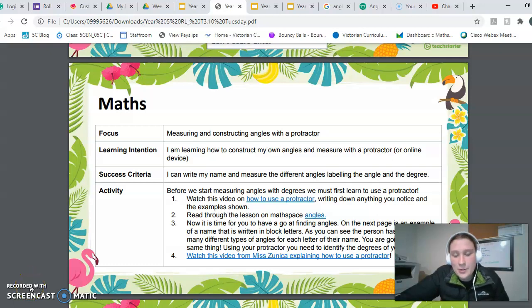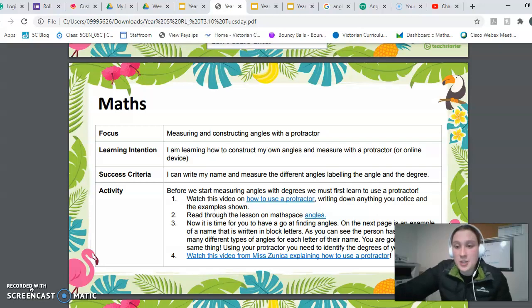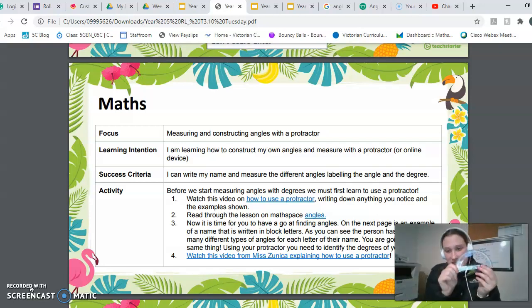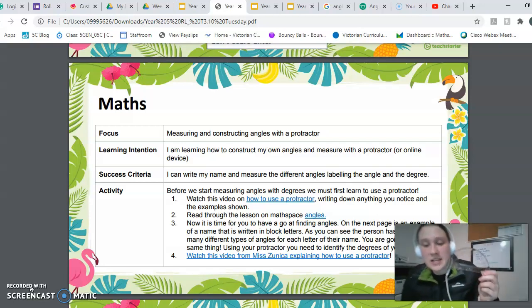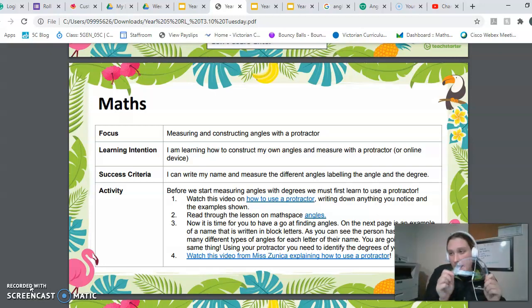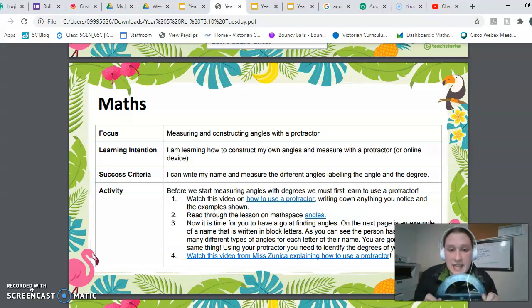Hey guys, welcome back to Maths for Tuesday. Today you are going to be using your protractors, so hopefully you guys got one over the weekend or your mum and dad found one, because this will be really useful for you today.